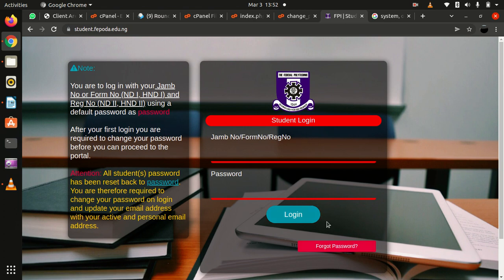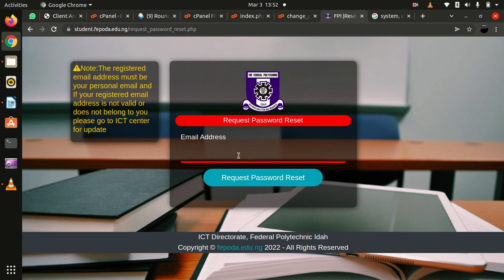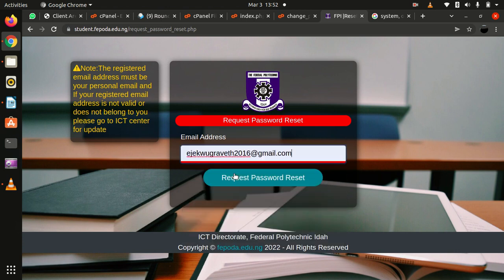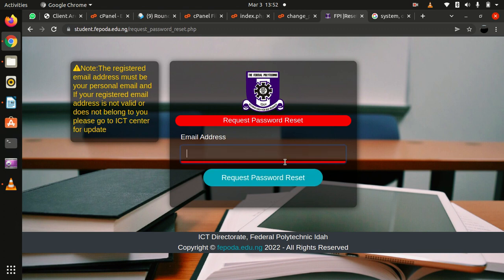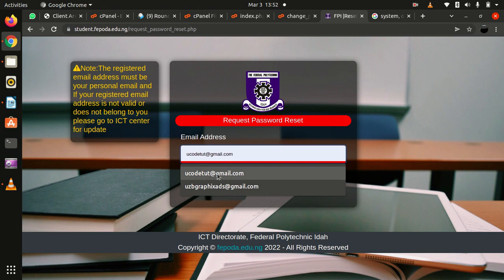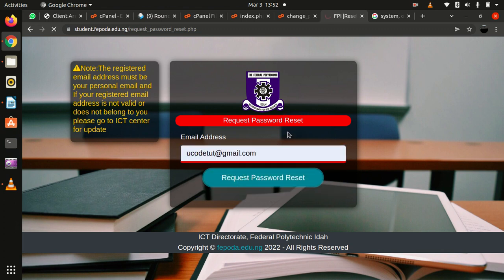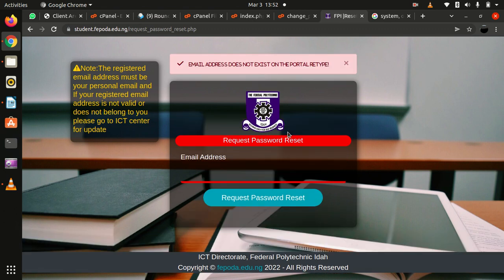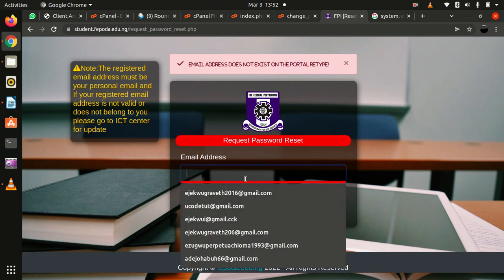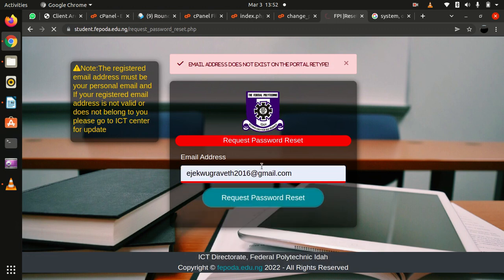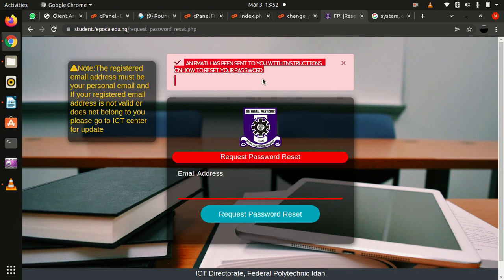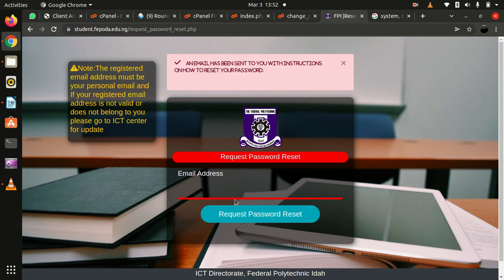So when you forget your password, it will be easier for you to use an email that is active and that you can access anytime. If you enter an email that is not existing, it will throw an error that the email is not existing. But if you enter one that exists, it will send an email to you to reset your password. That's why we made that provision for you to change your email while changing your password.